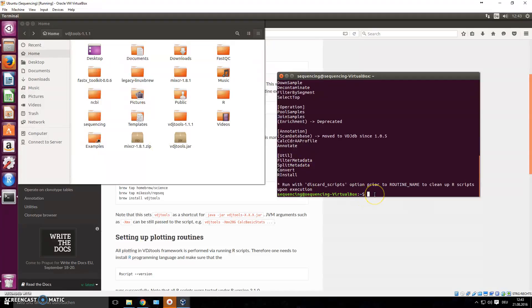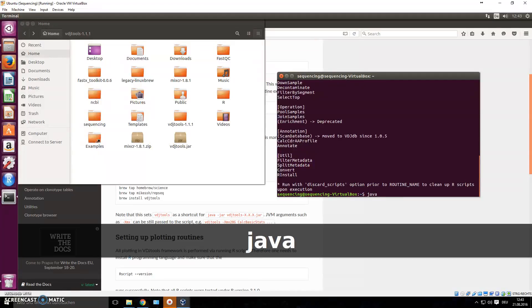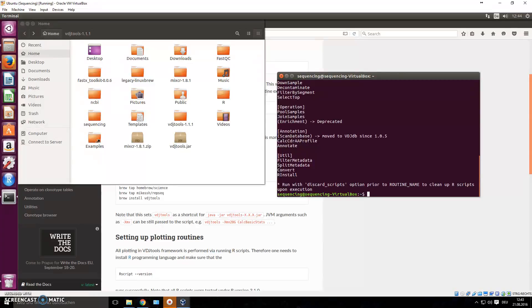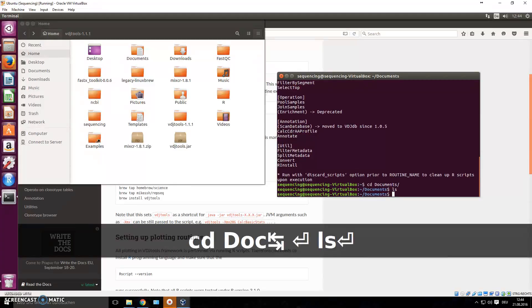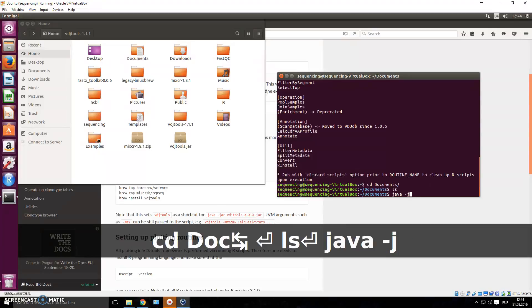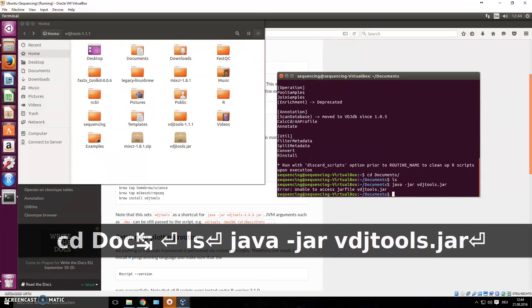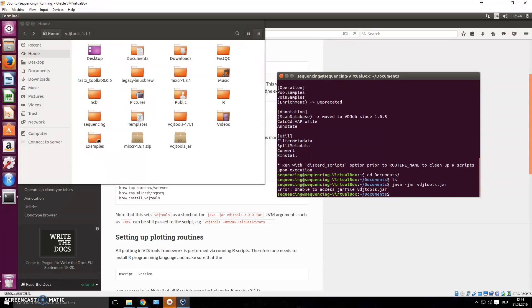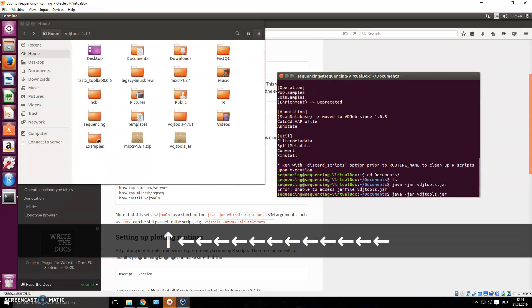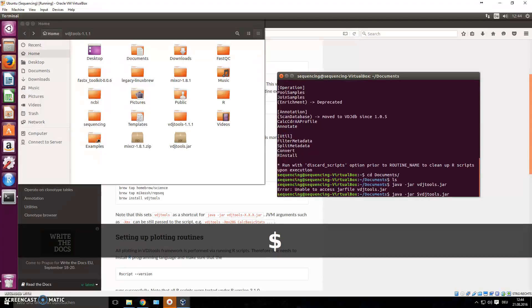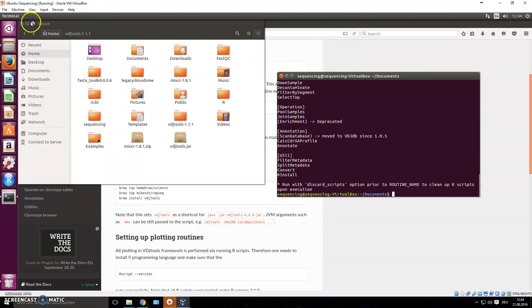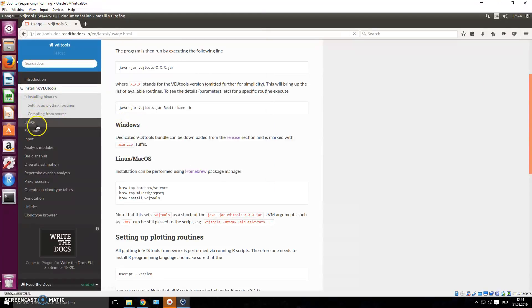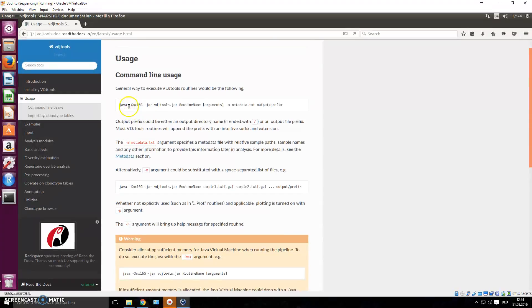If you have the same issue, this is how you solve it. If you do it this way, you'll always have to give the location of the jar. For instance, if we're in Documents and run 'java -jar vdj_tools.jar' it gives the error again. So press arrow up to get the command back, and give the location using the $HOME variable in all capital letters. Now it starts just like normal.